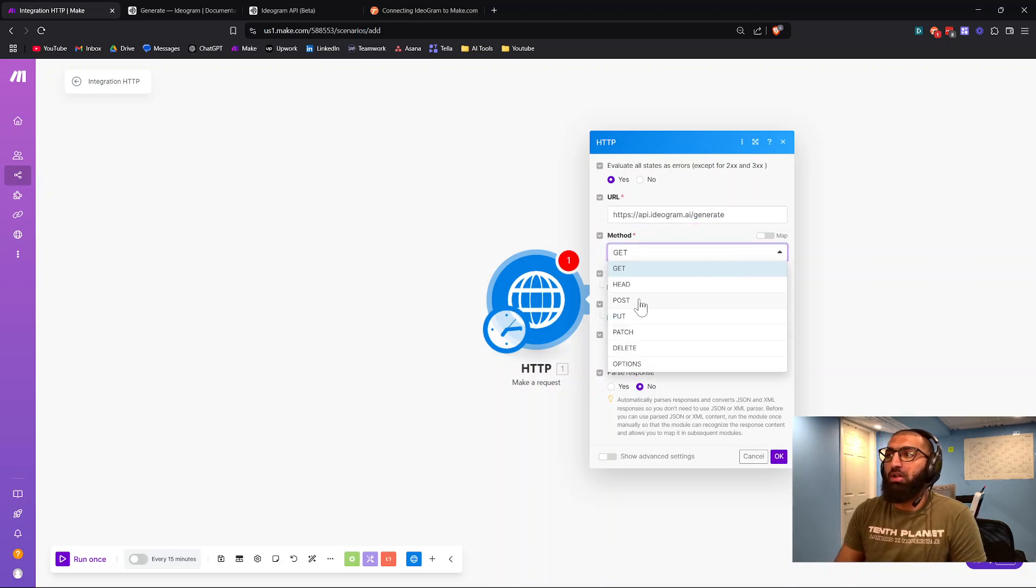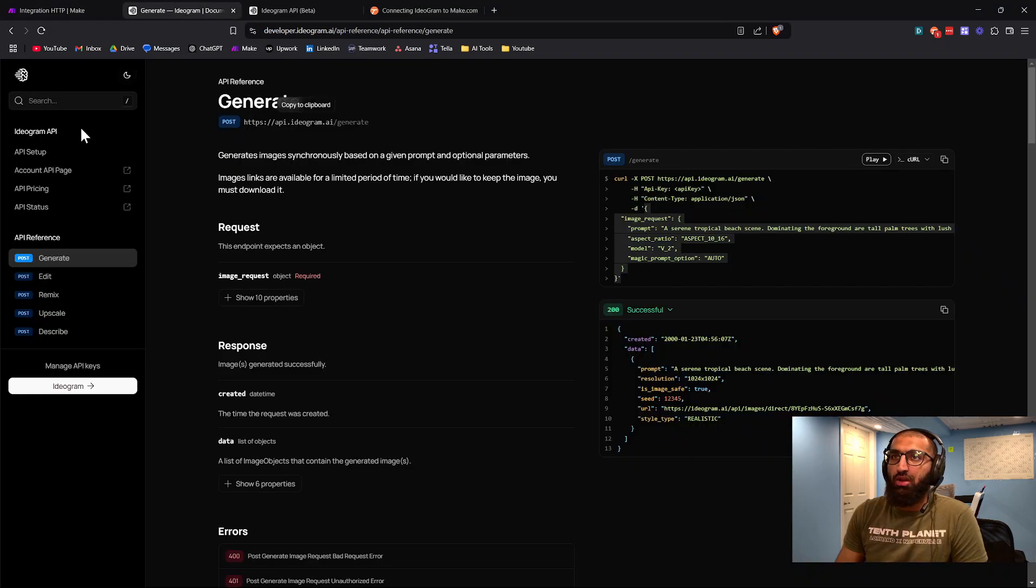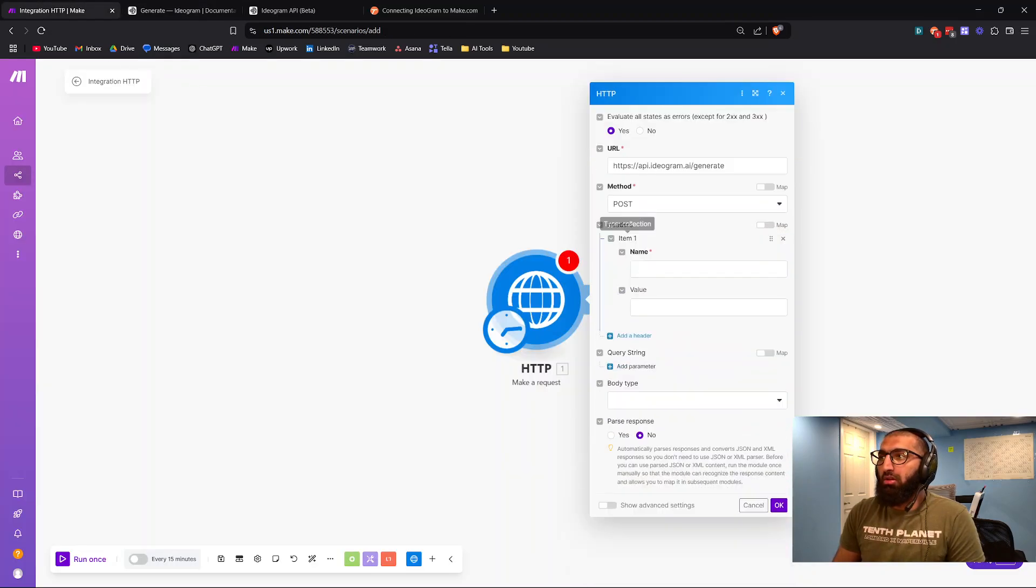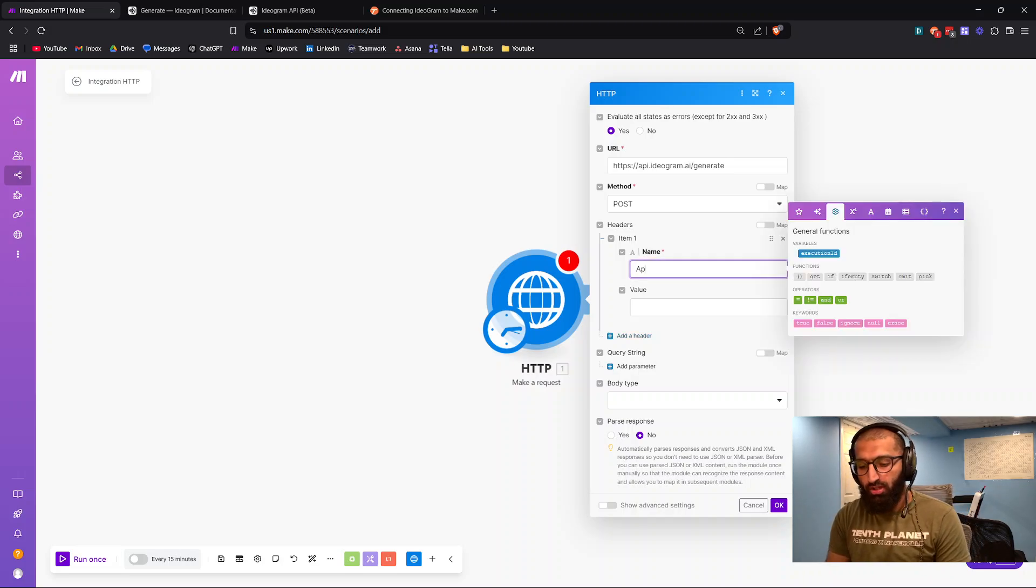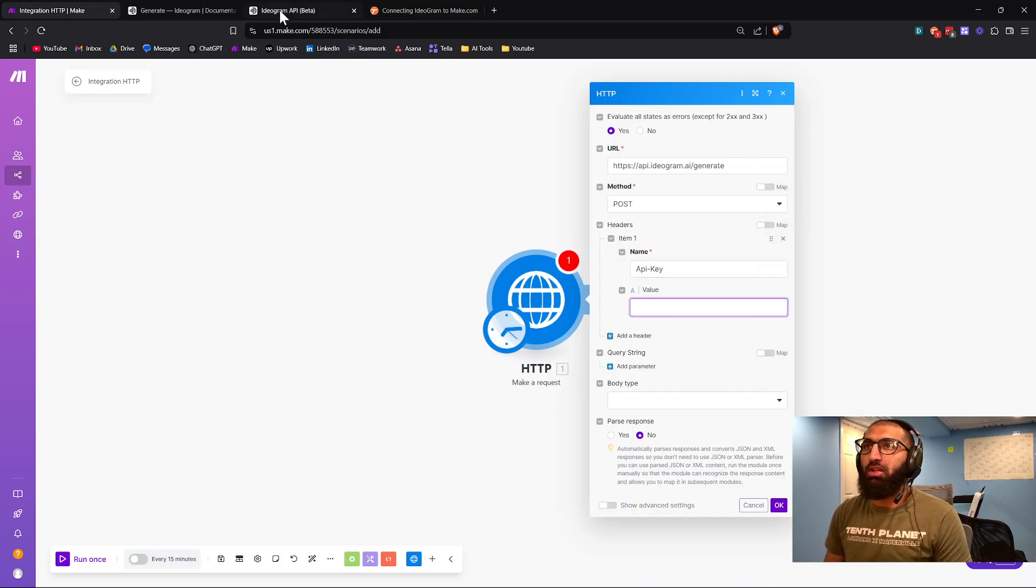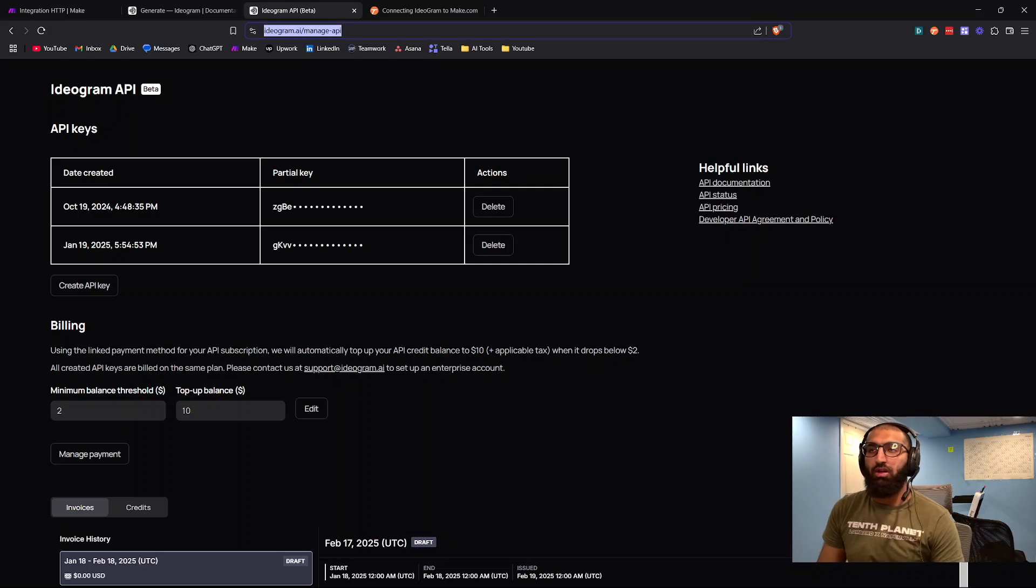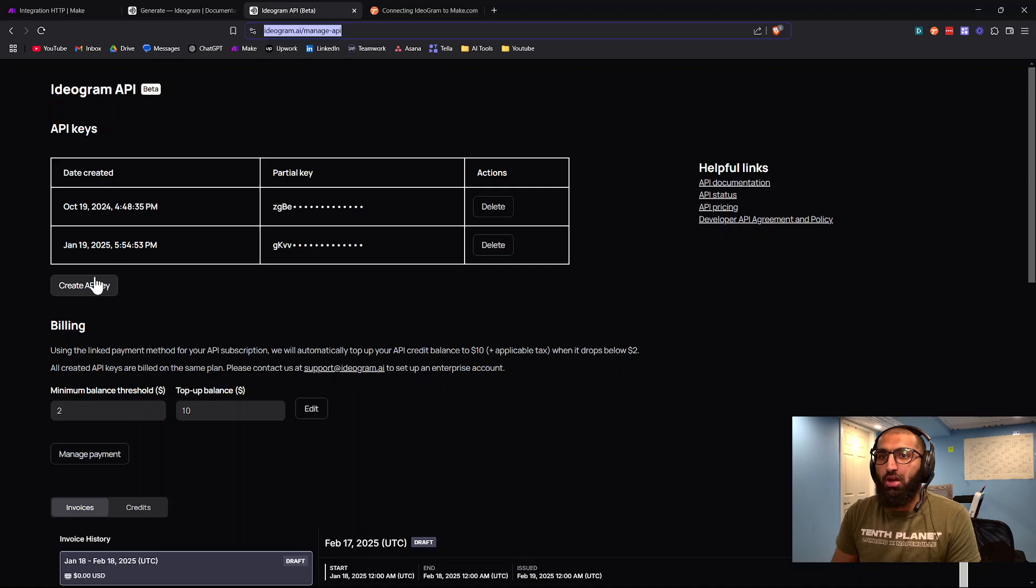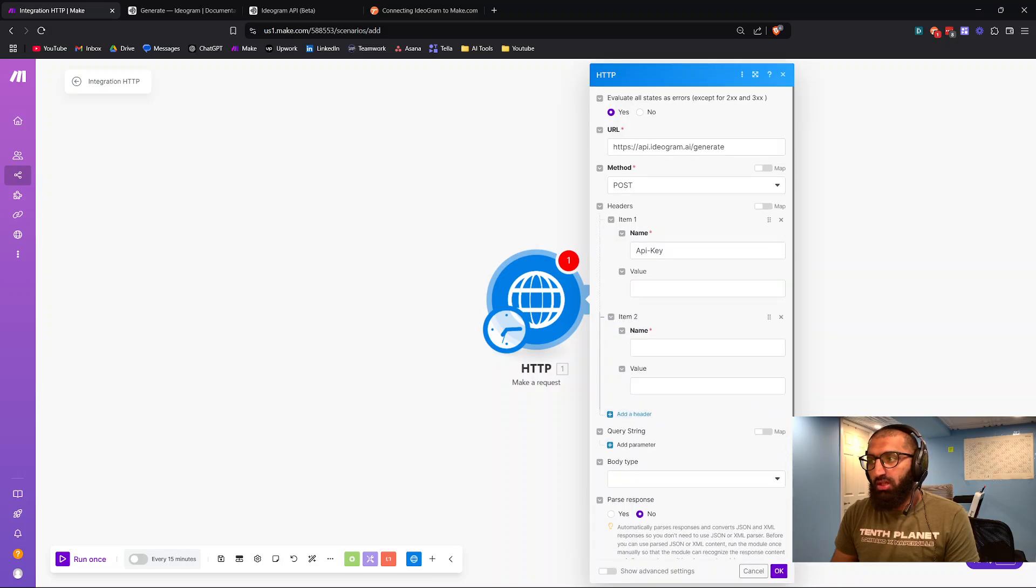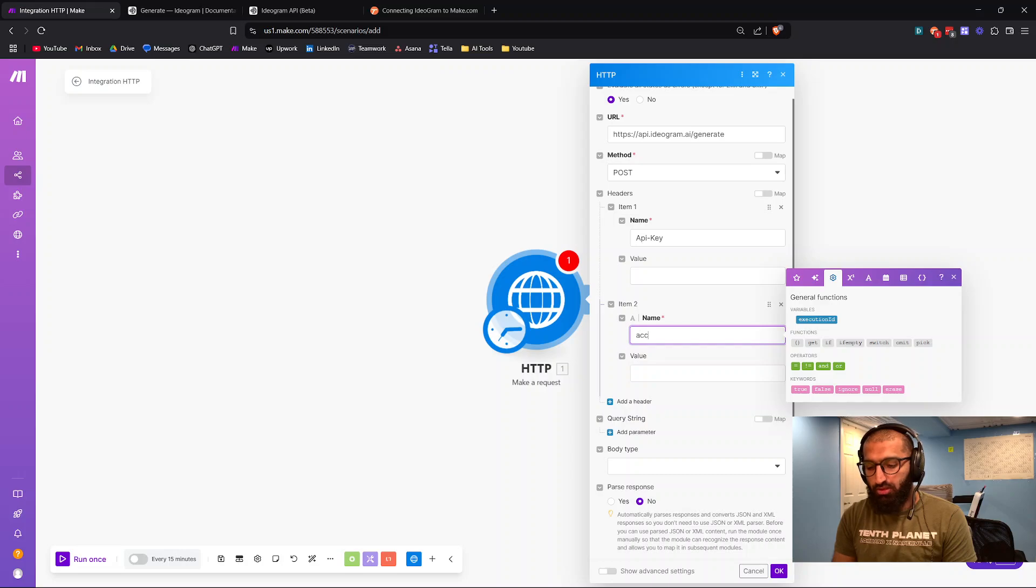For method, we're going to choose POST. Again, all the details are right here. For headers, for the first one we're going to enter our API key. Where we find that is in this link right here. Again, I'll include all the links in the description so you don't have to look for it. Just click on create an API key, copy, paste that here.